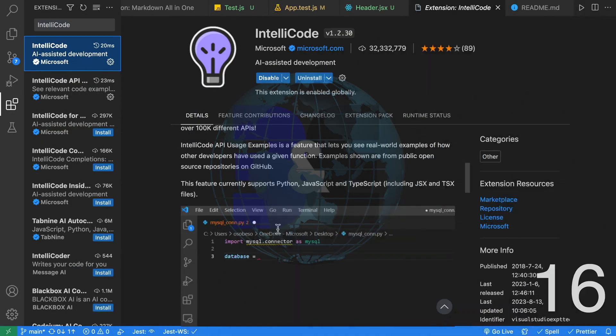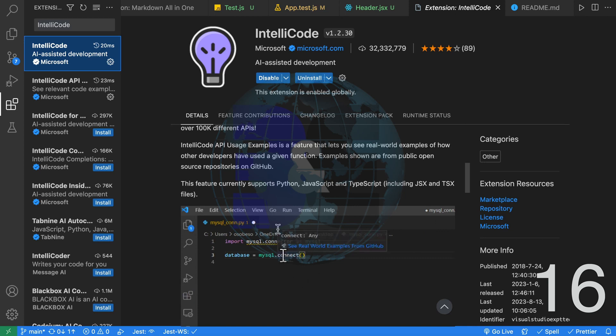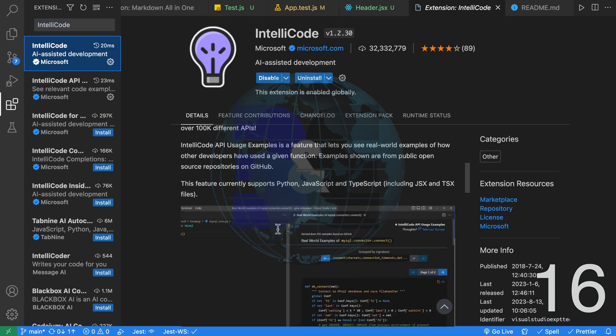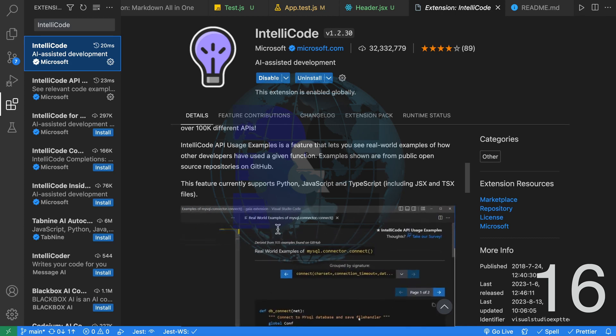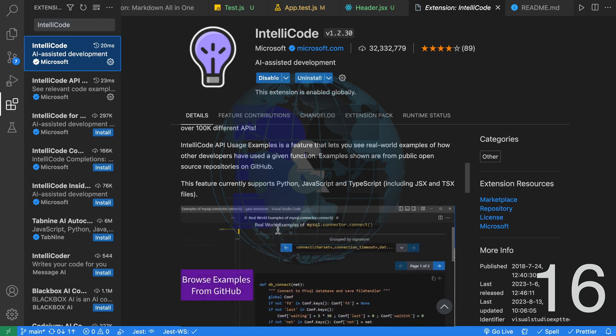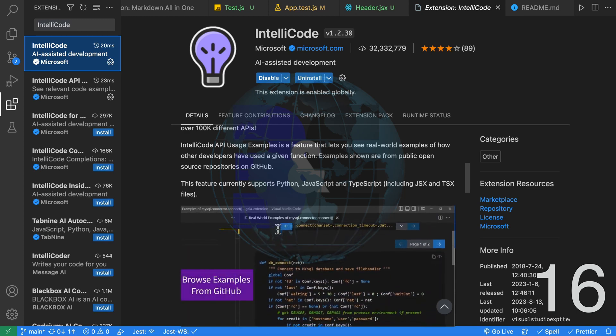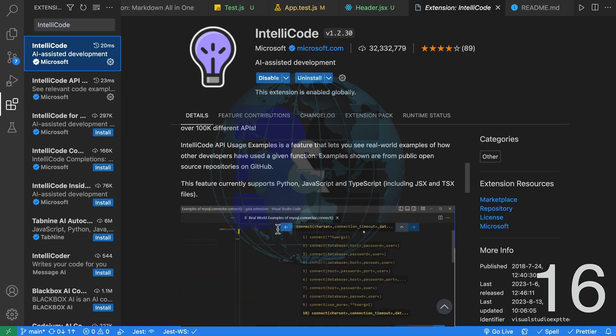Sixteenth, the IntelliCode extension is an AI assistant for Python, TypeScript, JavaScript and Java. IntelliCode is an AI boosted upgrade to the built-in IntelliSense code completion feature of VS Code. It uses AI to provide more accurate suggestions for code completion. It does this by analyzing a developer's code context to make these better suggestions.